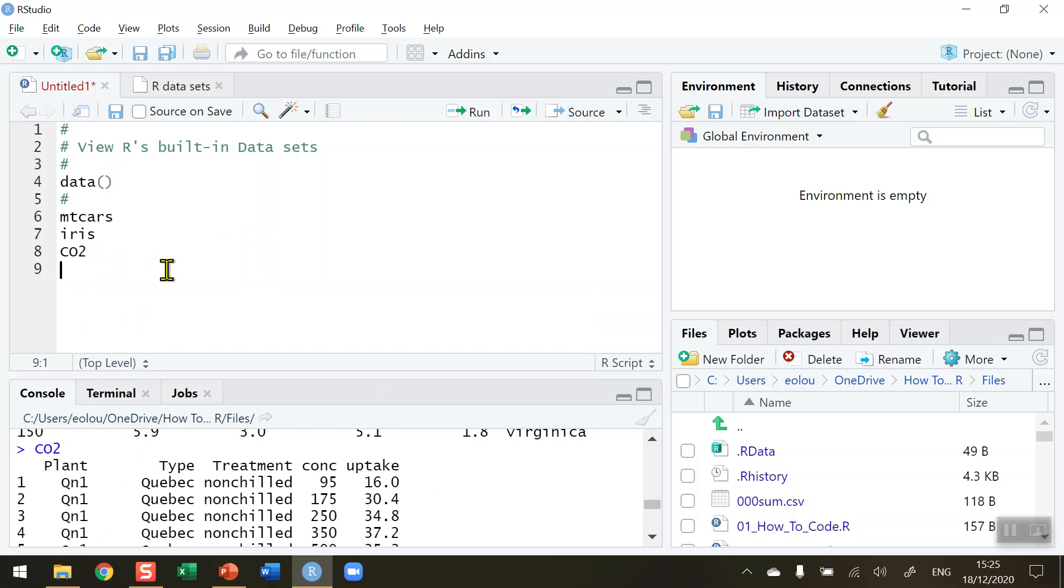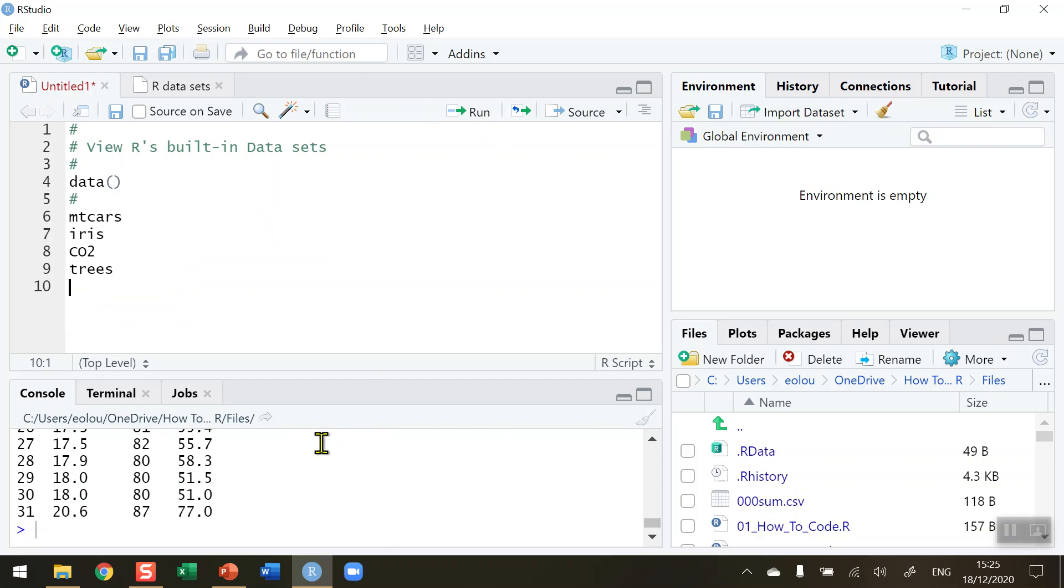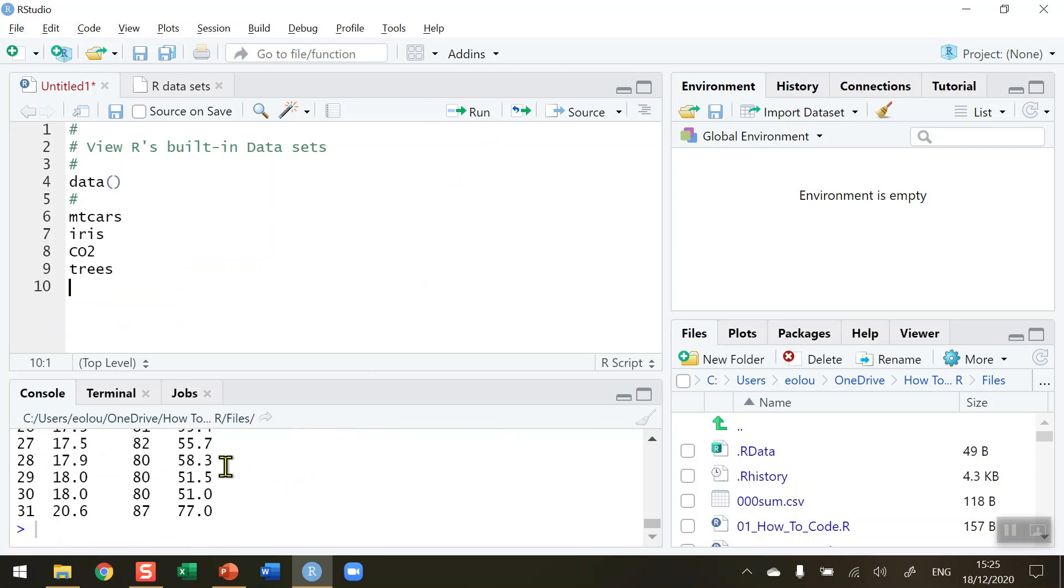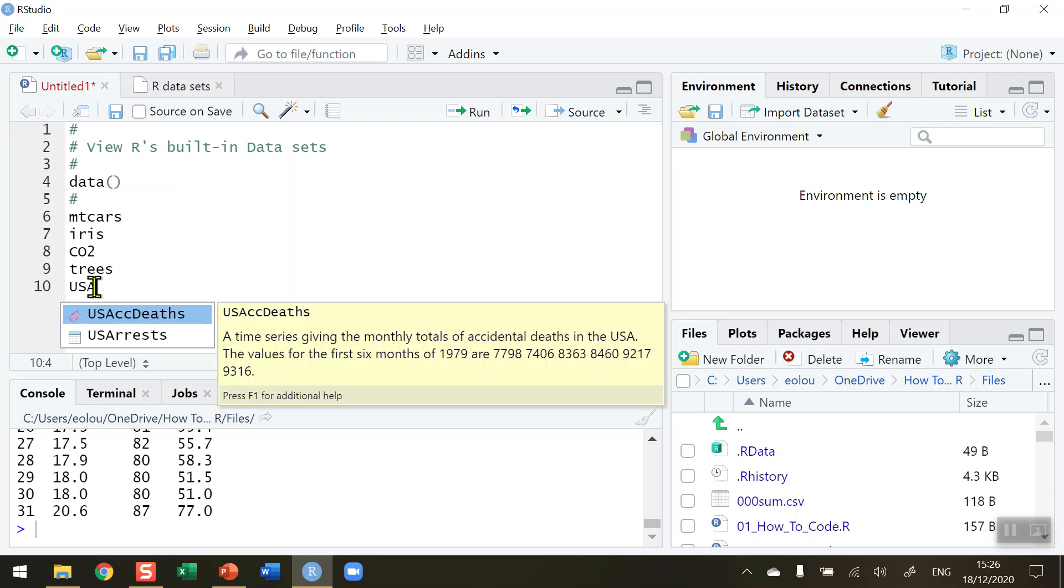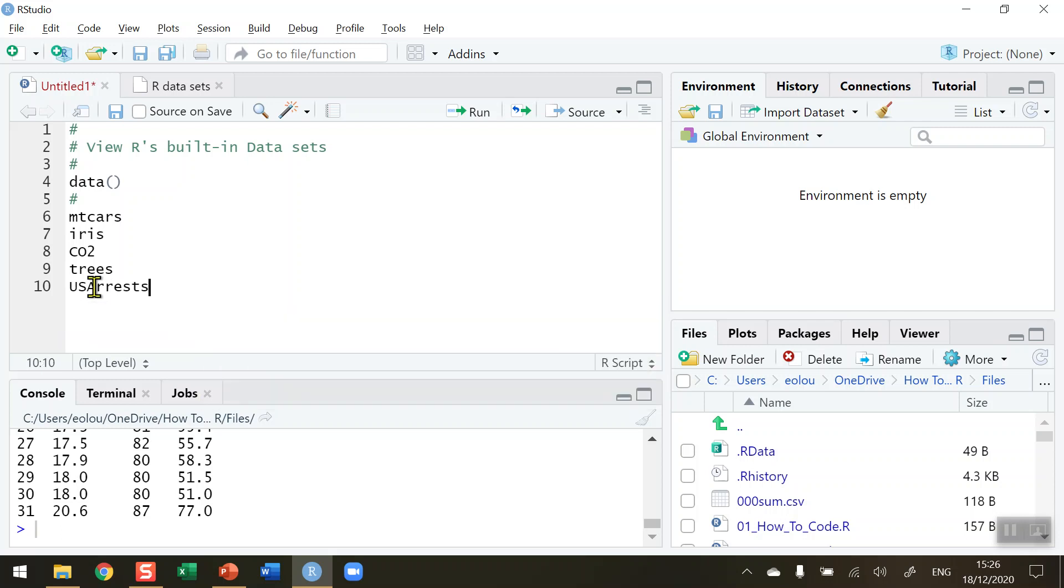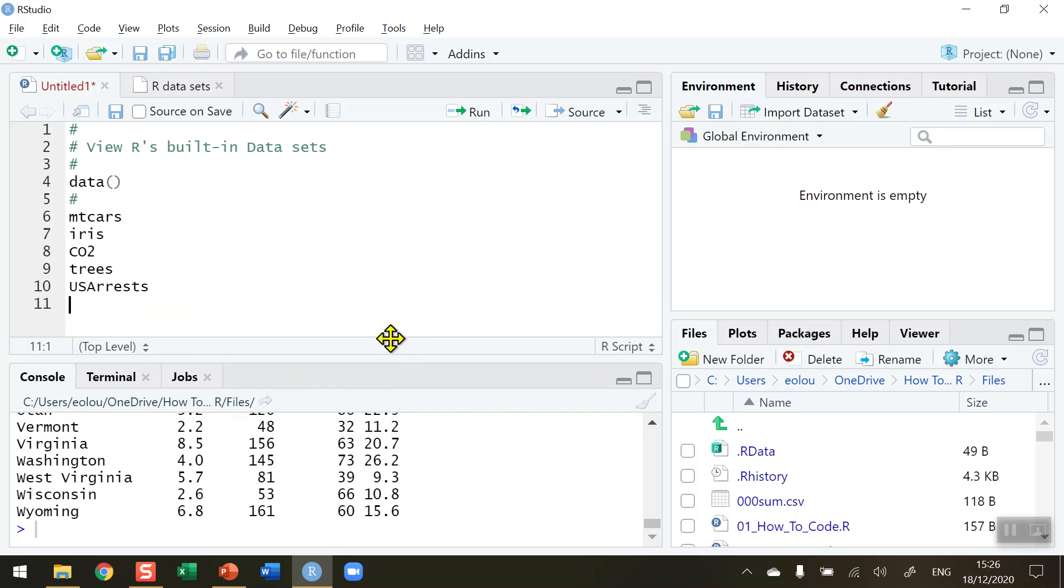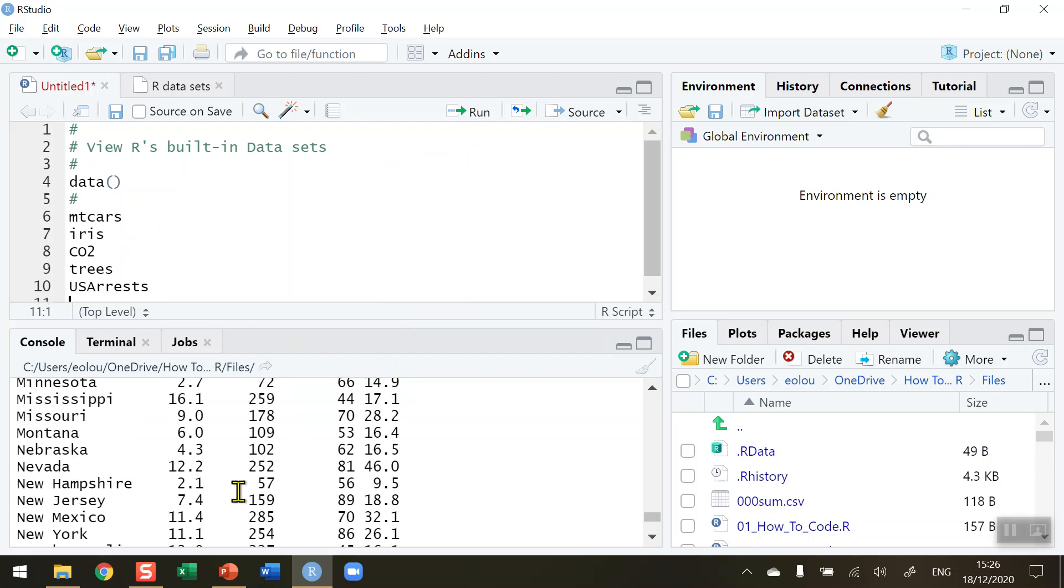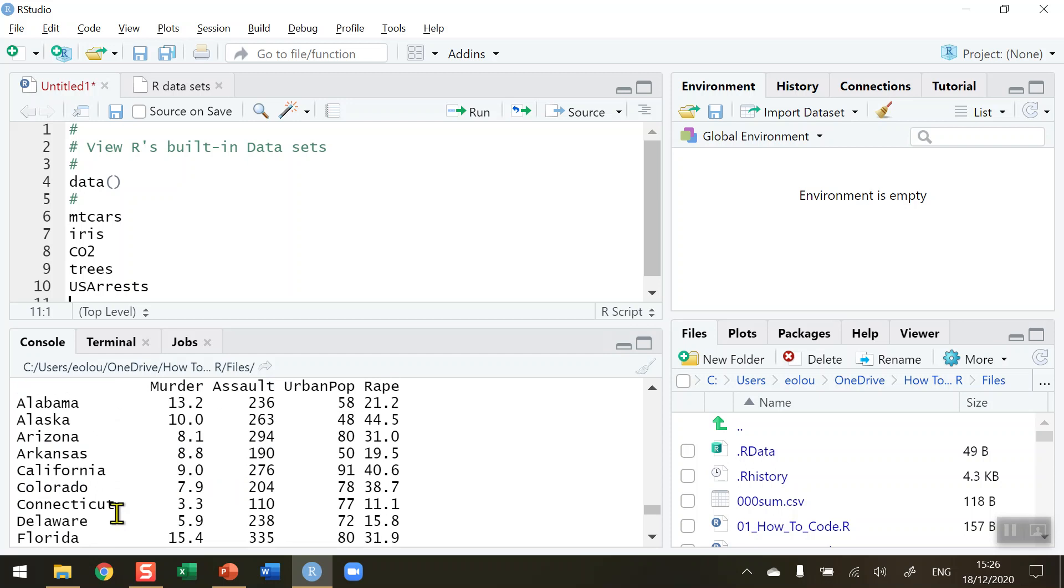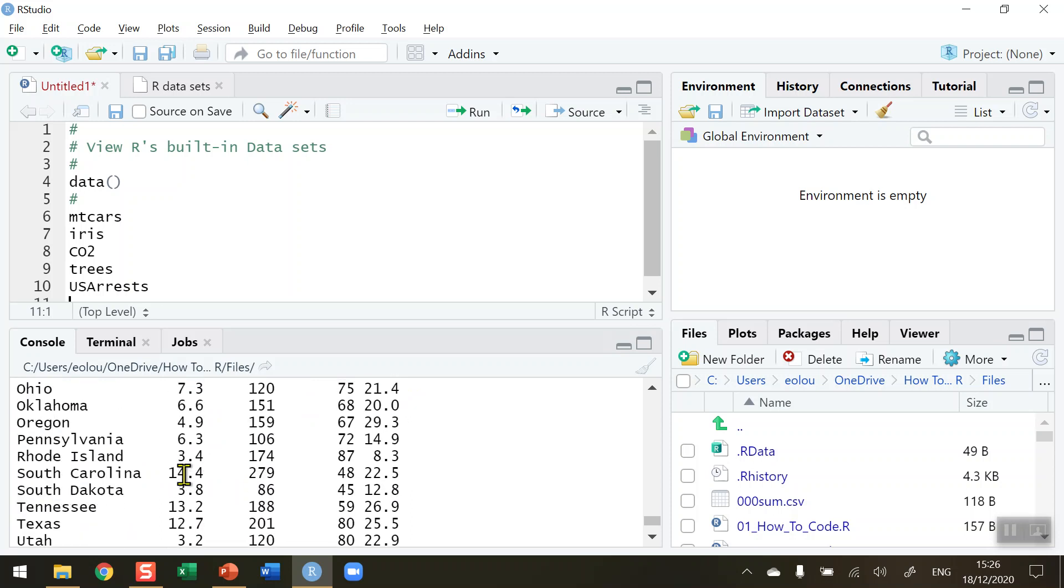What about the trees data set? That's another common one that you will see used throughout the web. These are diameters of trees, girth and height and volume of trees that we can use for some experiments. There's lots of other ones. Another one that's very common is USA arrests. So run that to display, makes it a little bit bigger. We can see each of the states in the US with the murder, assault rate, population, and rape rates in each of those states.